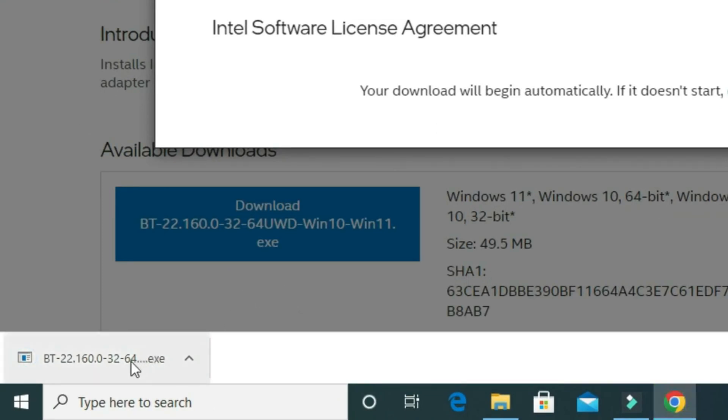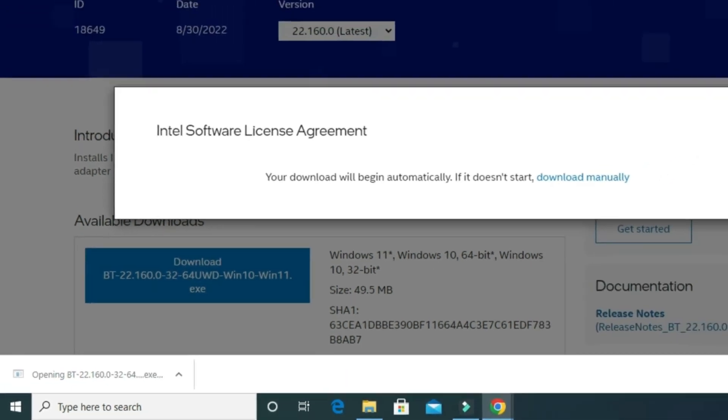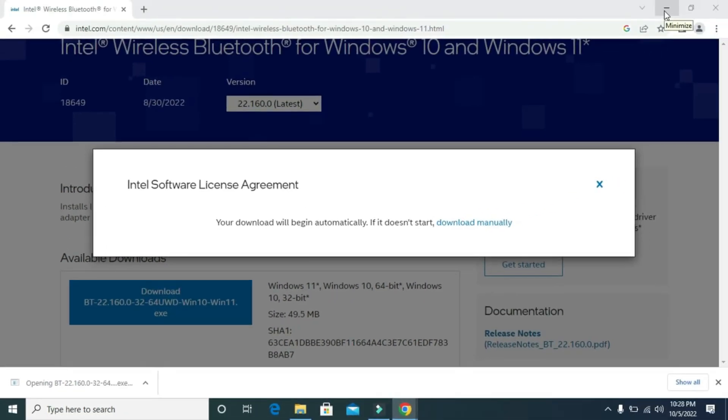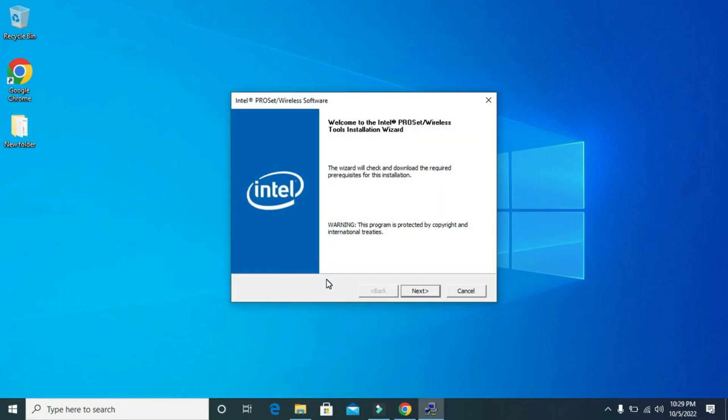Once it is downloaded, then click on it. Then this window will pop up on your screen. Now click on Next.